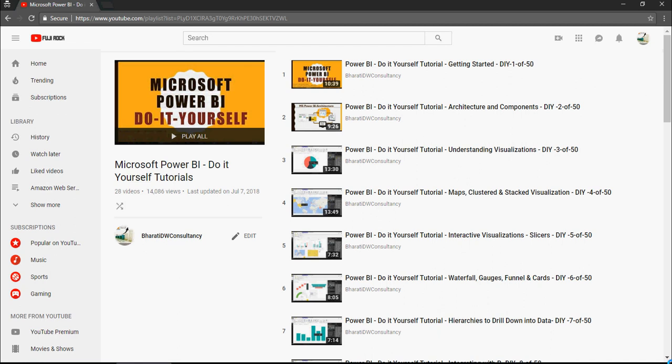Alright folks, in the last 20 videos, we have learned quite a lot on Power BI, do it yourself tutorials.